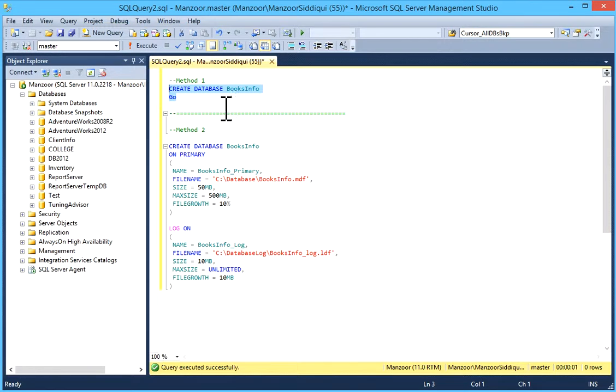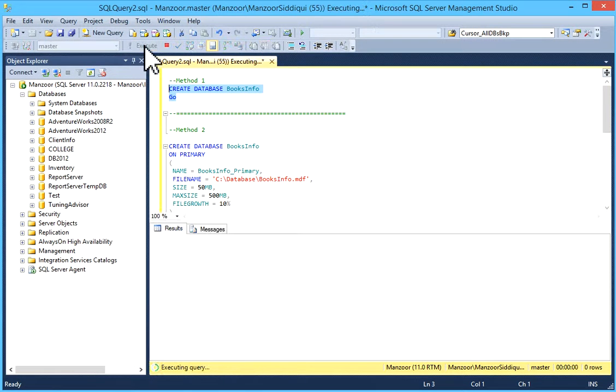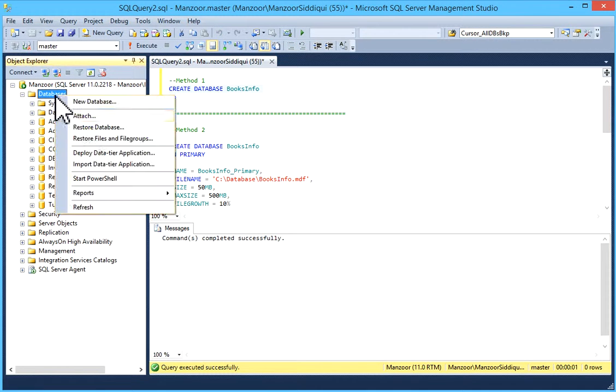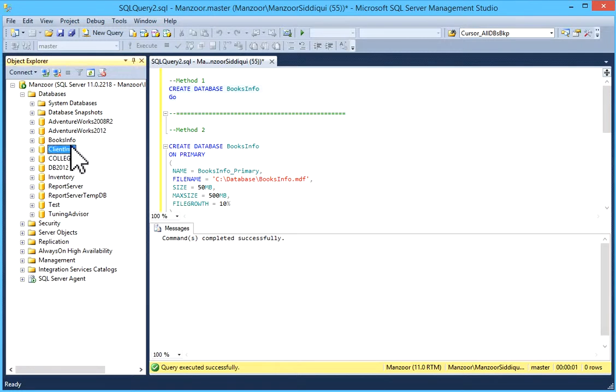This is one method to create a database which will create a database with default values. Just select it and execute, and your database is created. I'll just refresh the database node, and you can see BooksInfo. This database is available.